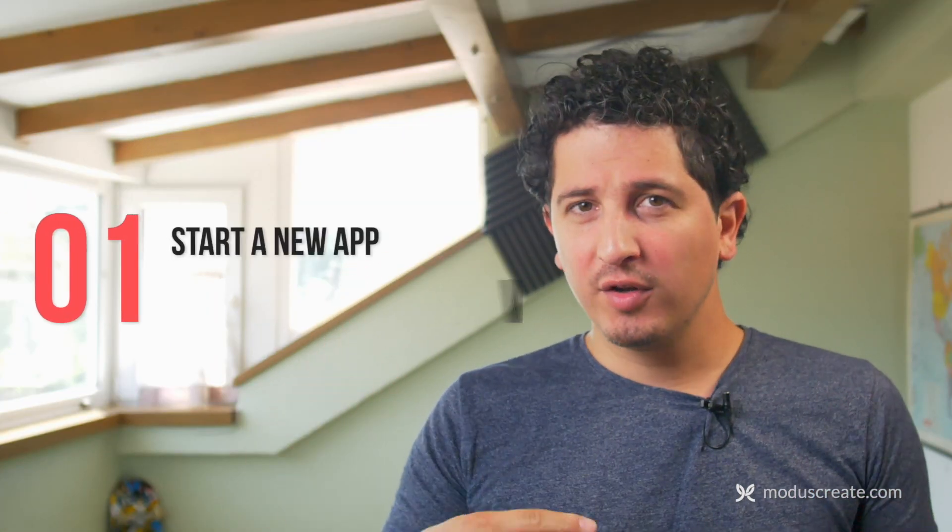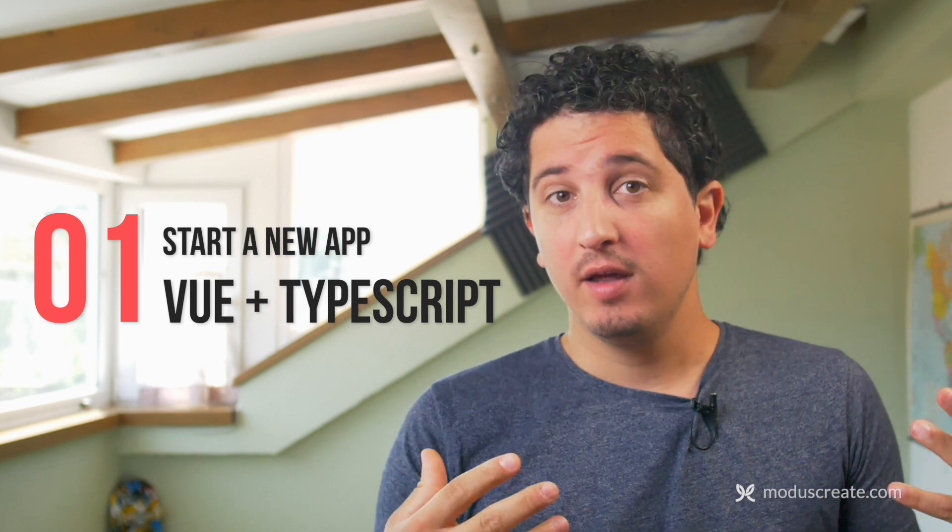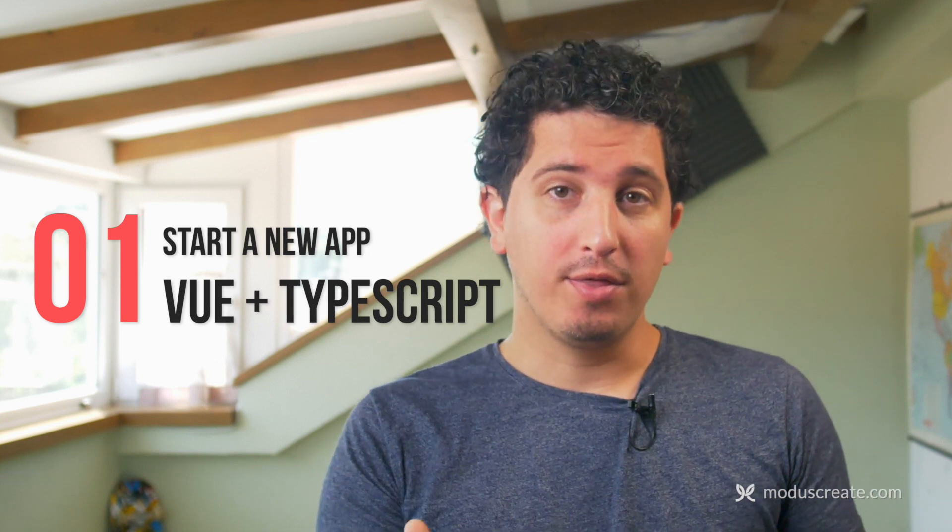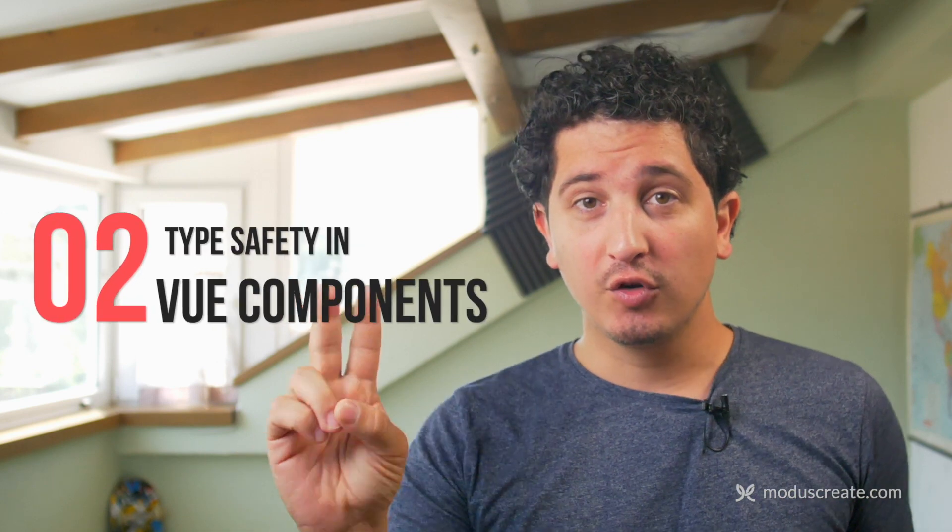Here's what I want to cover with you today. One, we're going to start a new application with TypeScript in Vue 3. Now, this is also going to be useful for those of you who have a Vue 2 application in TypeScript and want to migrate over to Vue 3.